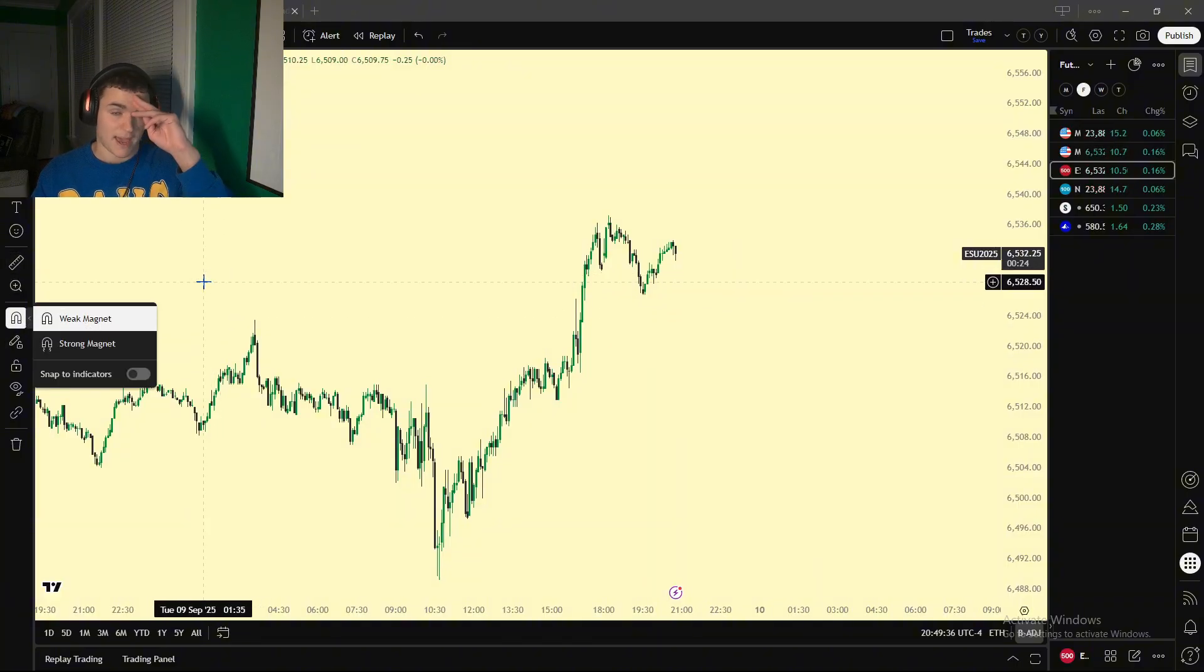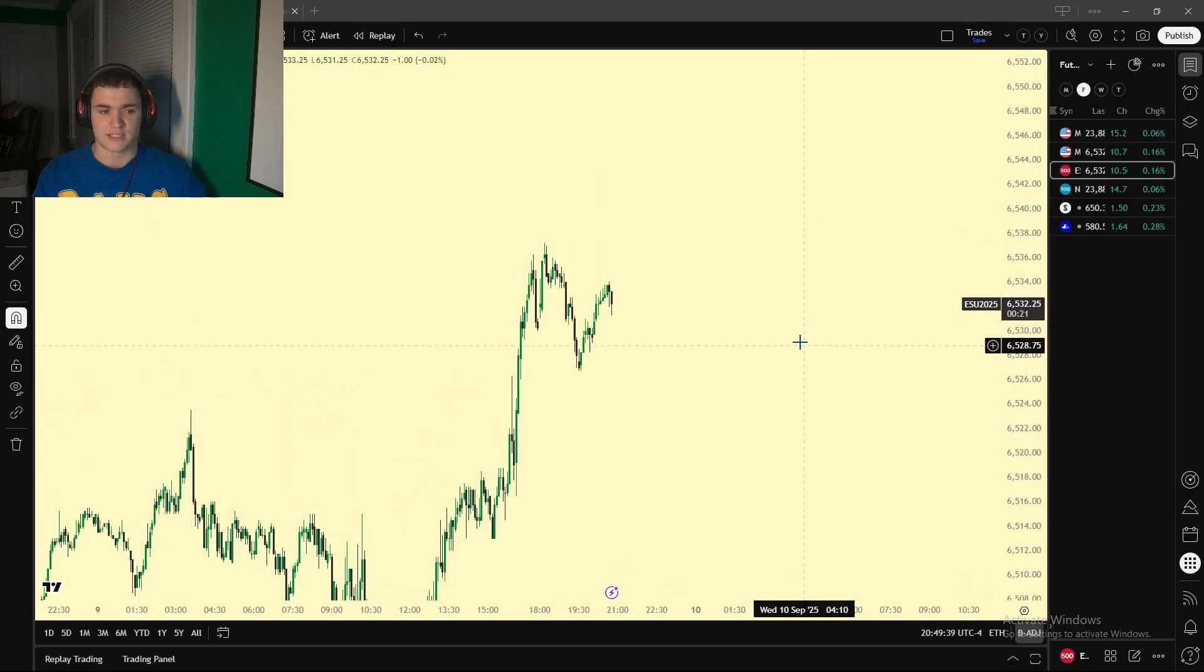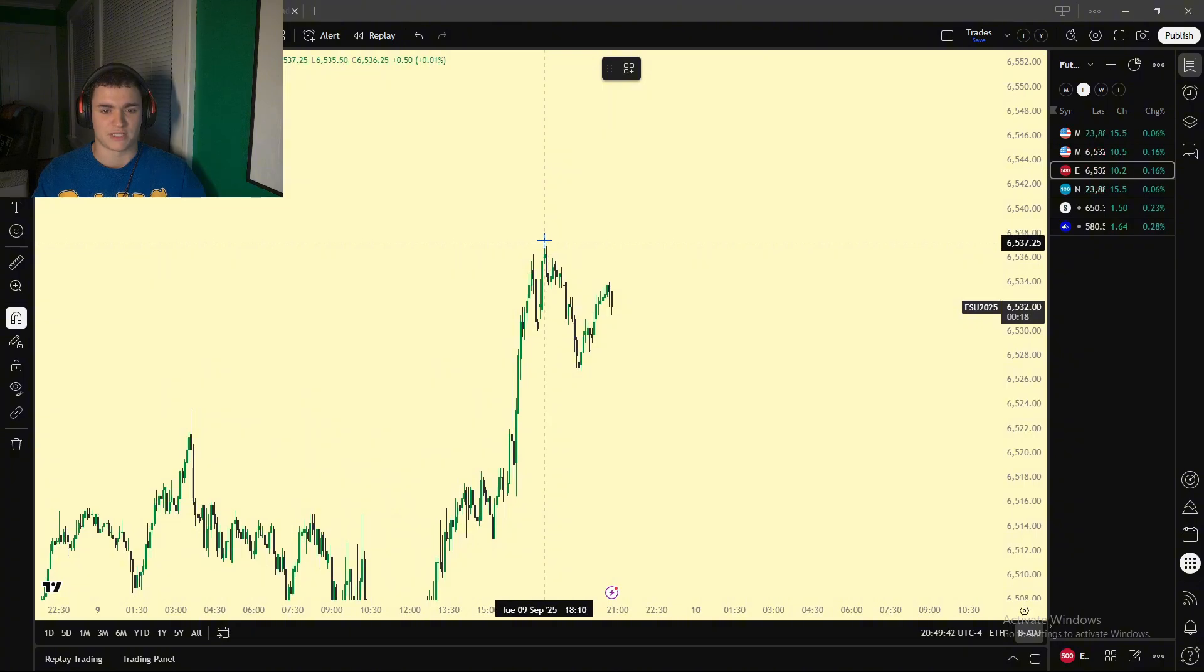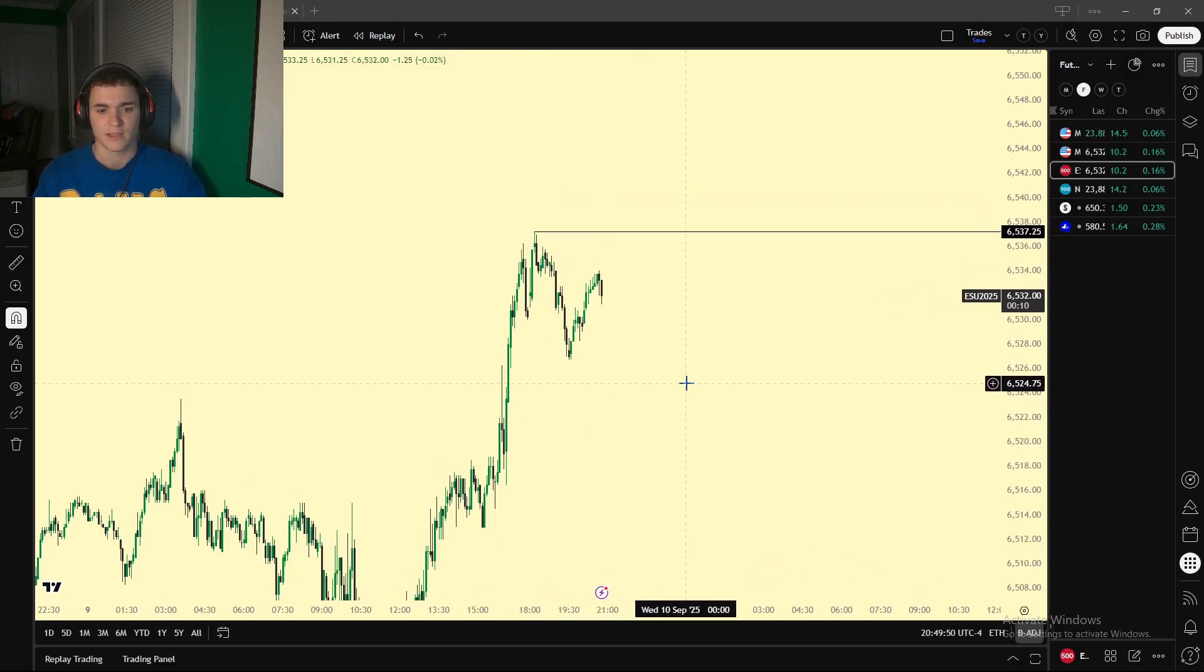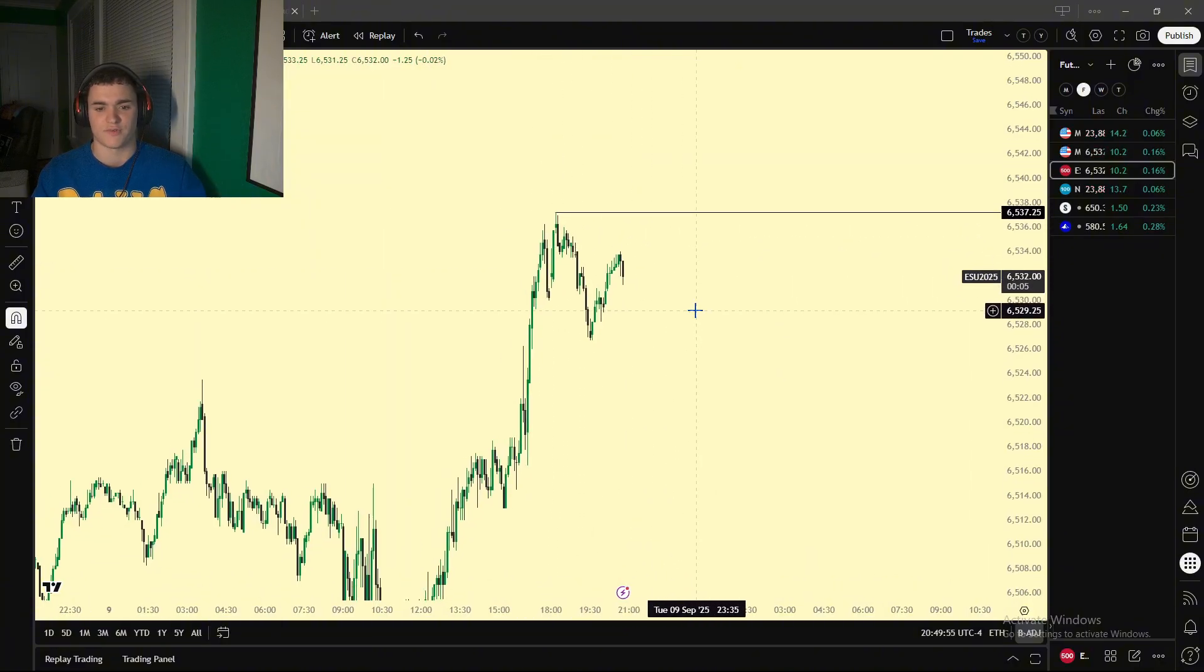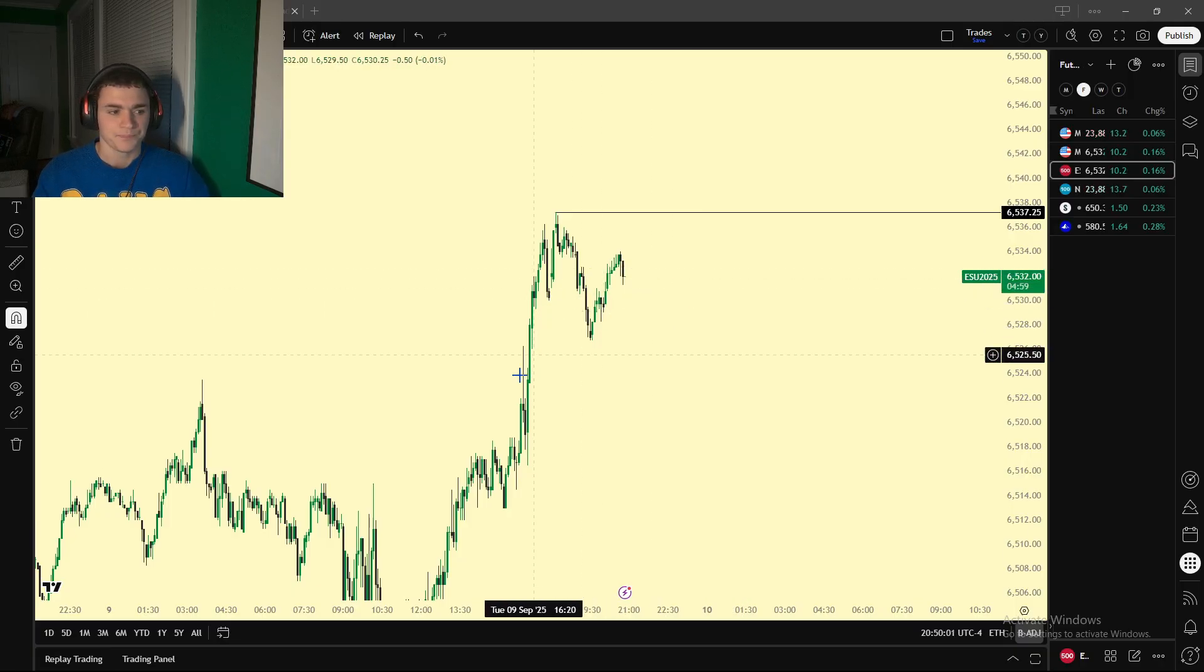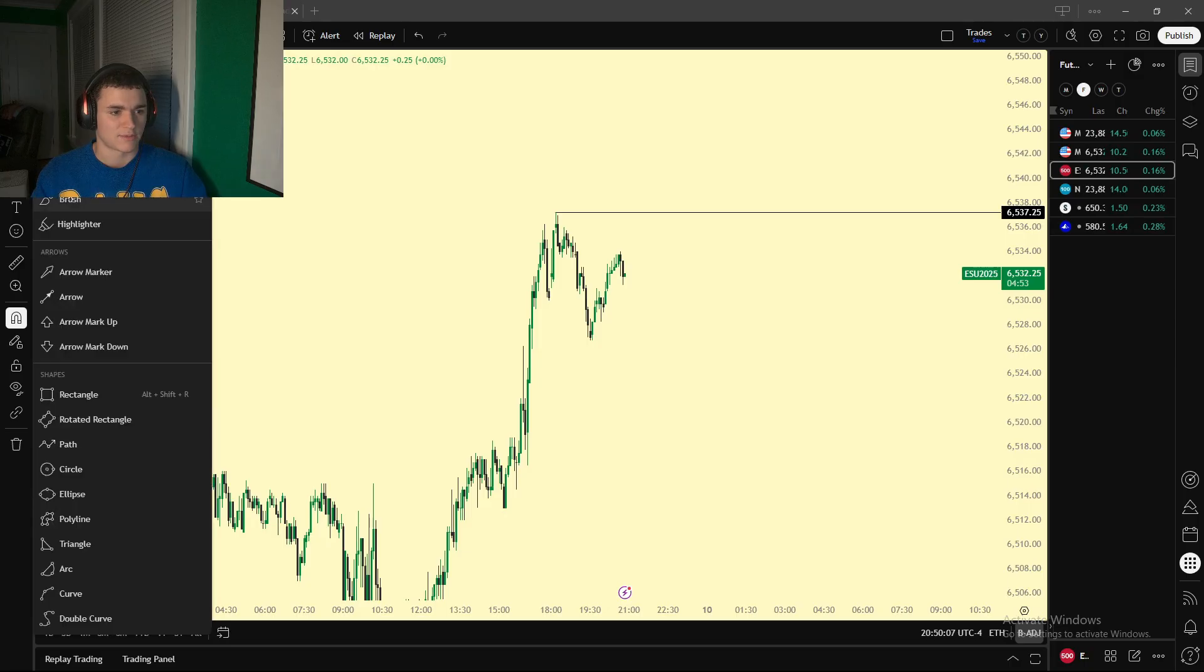And then the other important thing is this magnet mode. You want weak magnet on. What this is going to help with is if you're drawing a horizontal line and you want it precisely at a level, it's going to, see how it kind of auto-drags my crosshair onto the swing high where I'm targeting to put this line anyway? If you don't have the magnet on, it's literally impossible to get it exact. So for those of you that care about liquidity, liquidity sweeps, all that type of stuff, specific targets, you need these on.